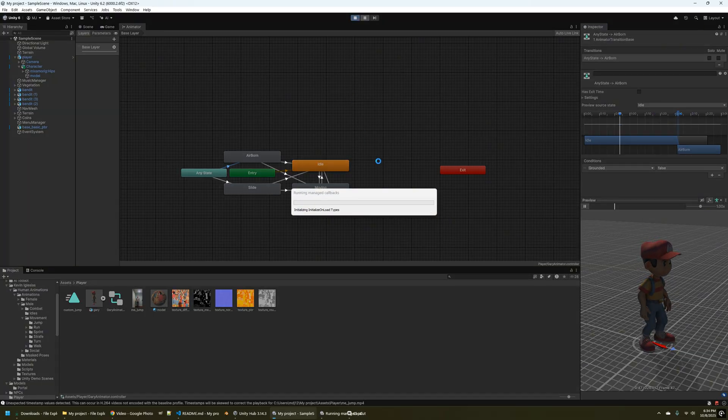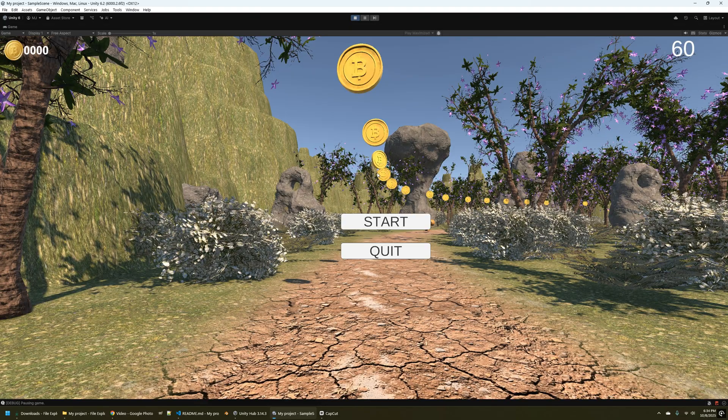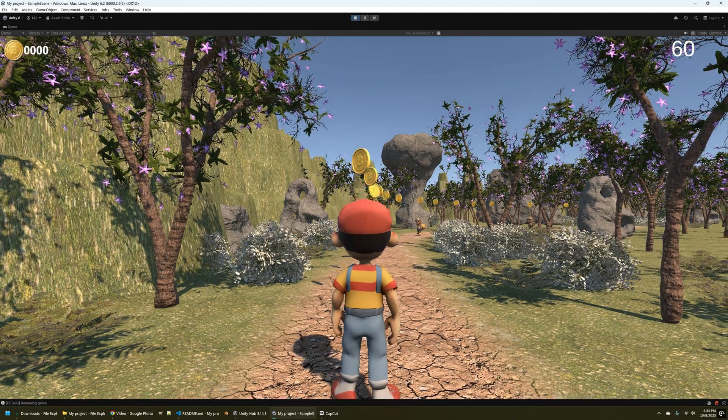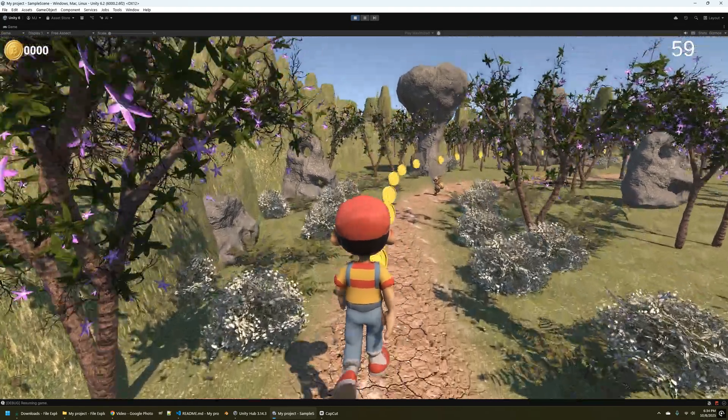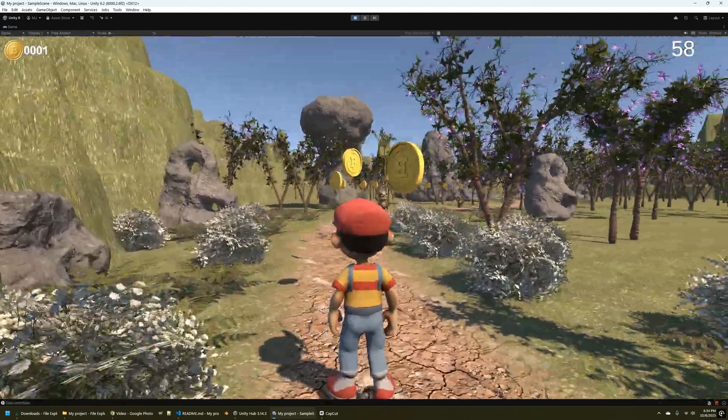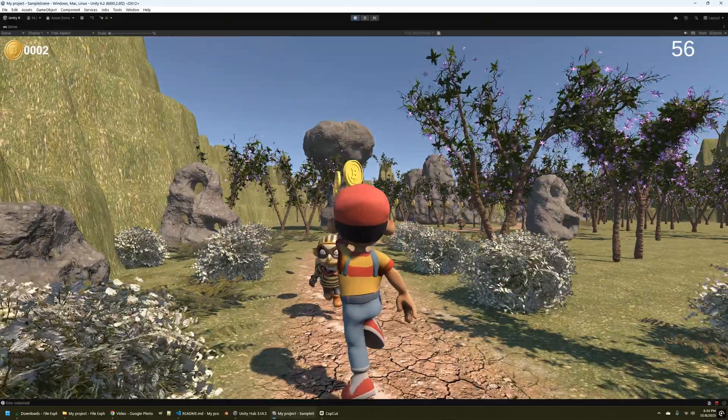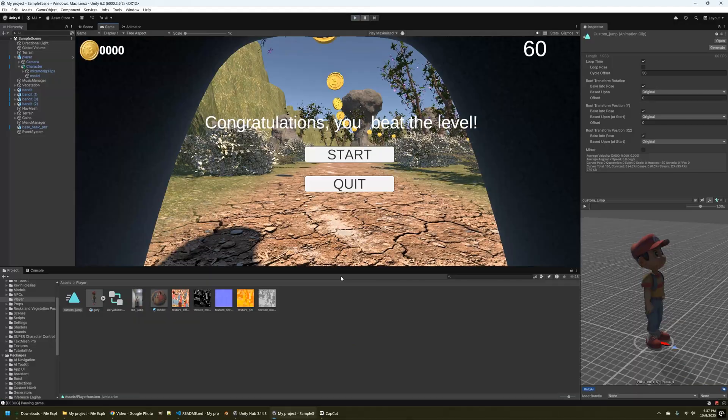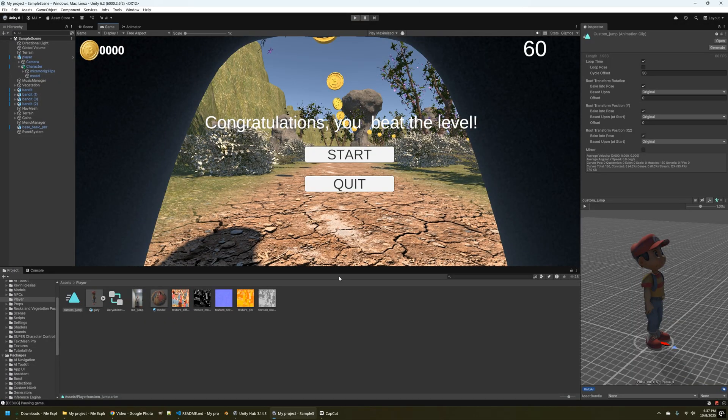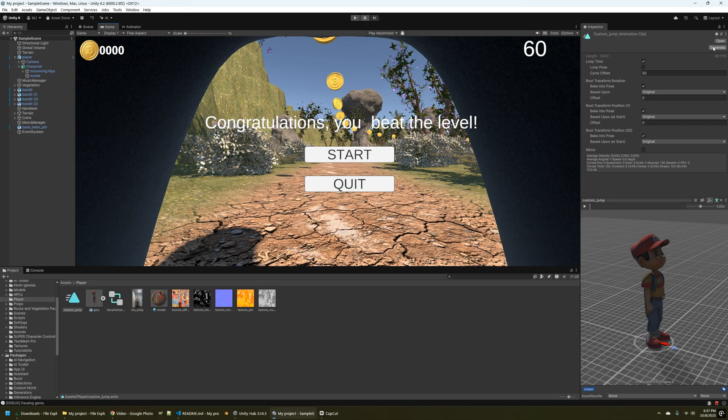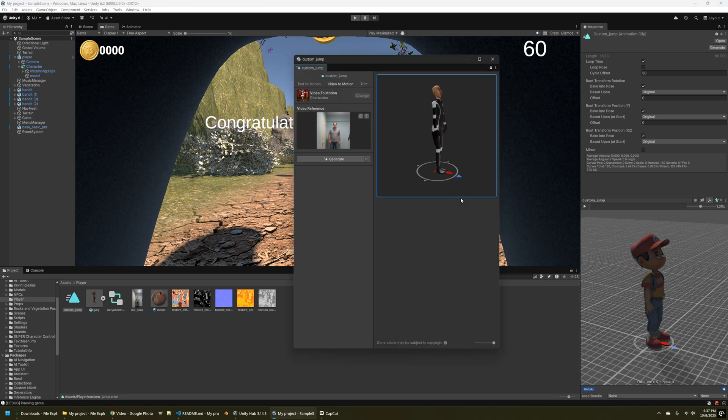So I'm going to go ahead and click play and take a look in the scene to see how this looks. So, okay, he's playing the animation, but it's a little behind.